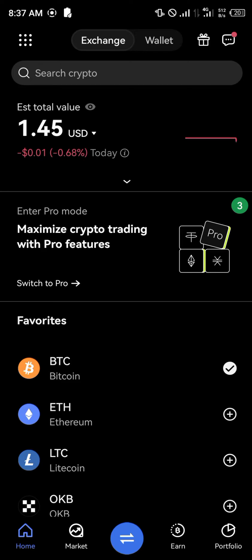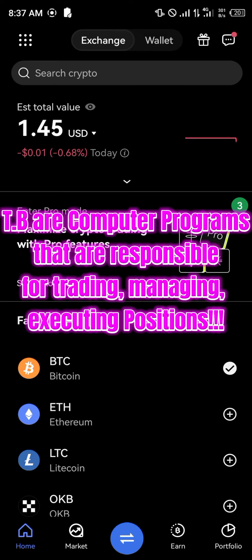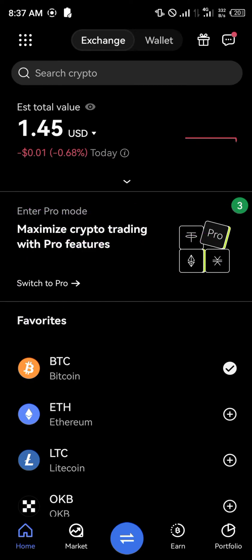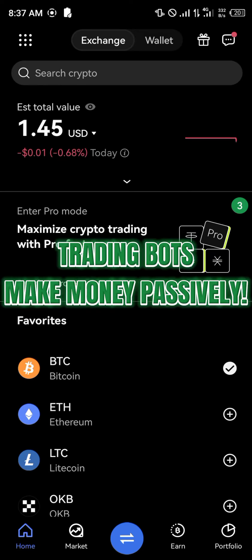You might be wondering what trading bots actually are. They are computer programs that automate trading activities. They use algorithms to analyze, execute and manage positions on the markets. Basically, what a trading bot does is it makes money passively.